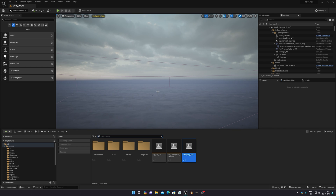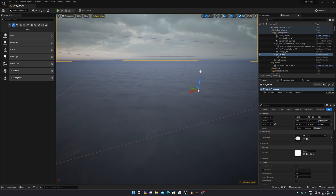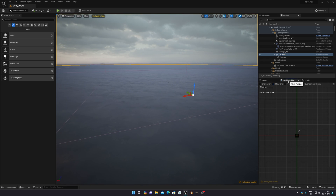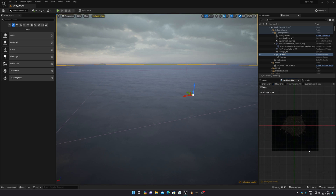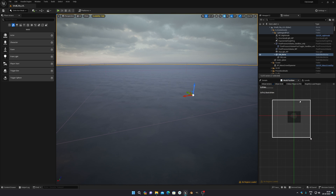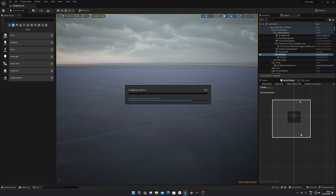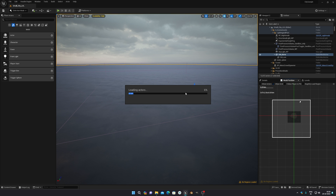But if you want to edit something — like take cinematic shots or anything like that — what you have to do is open your level and then click on World Partition. In World Partition you can see a map. Scroll down, select everything, then right-click and choose the option called 'Load Region from Selection.' Click on that and wait — it will compile every actor and everything, and when it's ready at 100% it will show the whole city in the viewport, not in simulation mode.